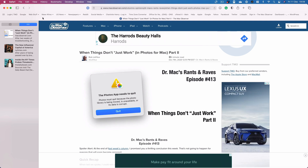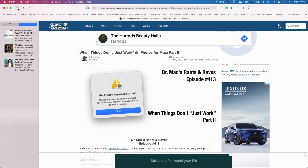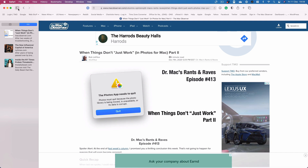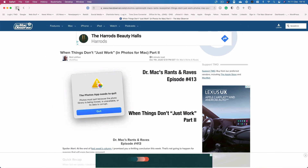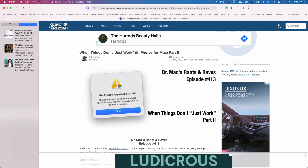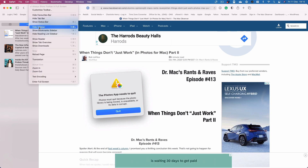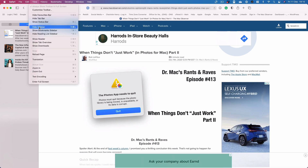Click on any article in your reading list to open it. You can also use this sidebar icon to open and close it, and there's also a View and Hide Sidebar option in the View menu.